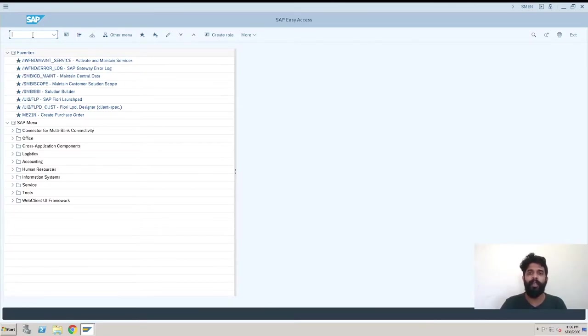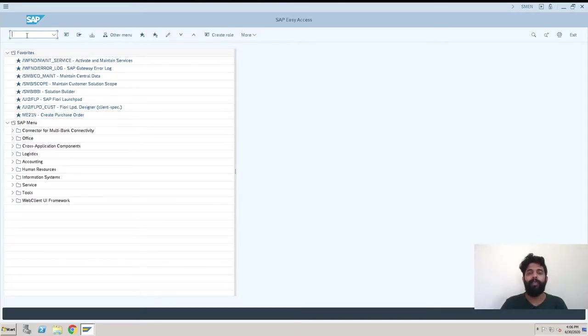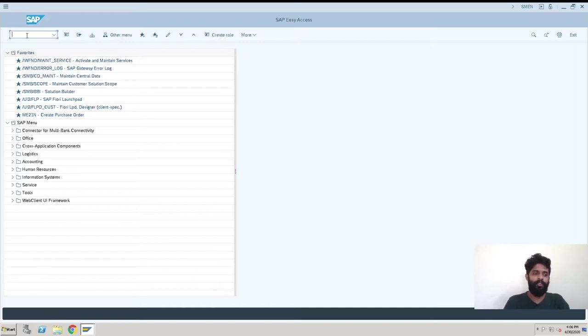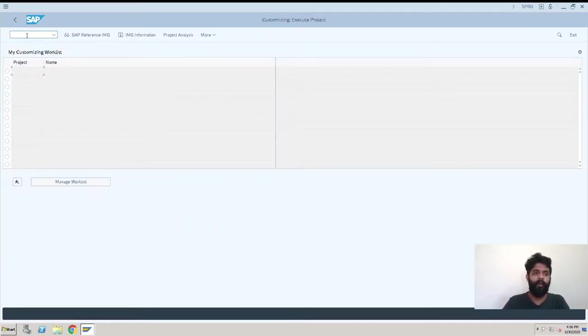One is we can go with a transaction code that we can enter in this field, and another one is with the SAP configuration part. First, we will go with the configuration. For configuration, we have SPRO - SAP reference IMG. We have to click on this and then go to Logistics General.